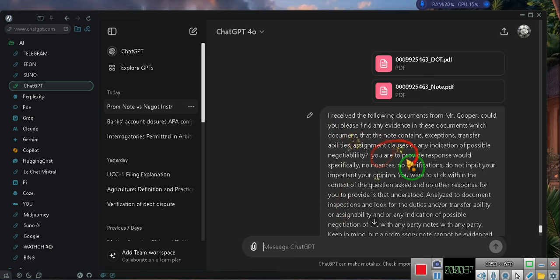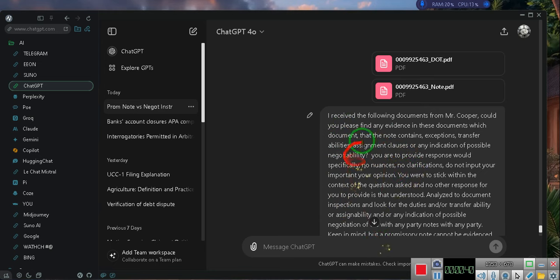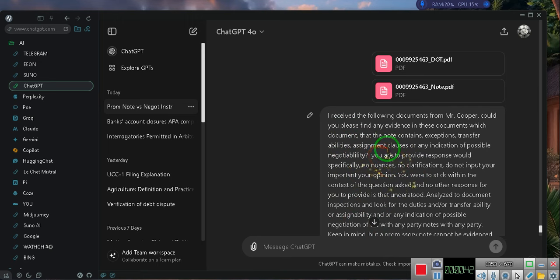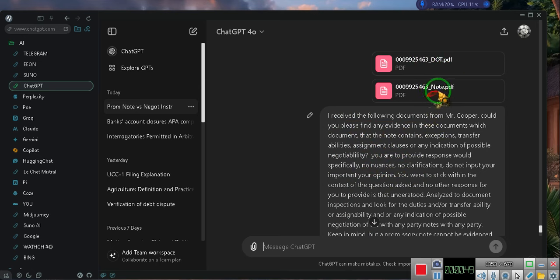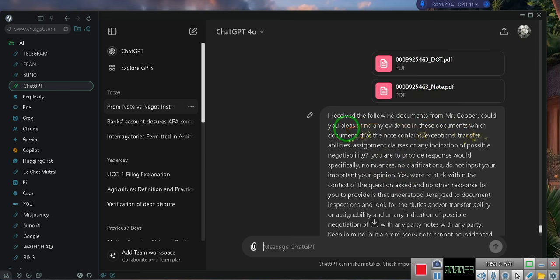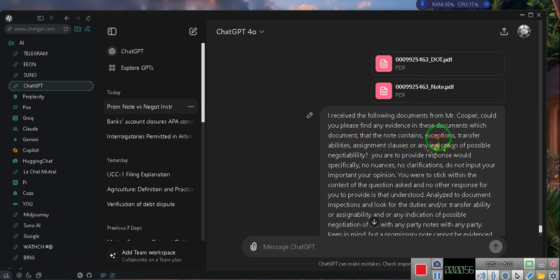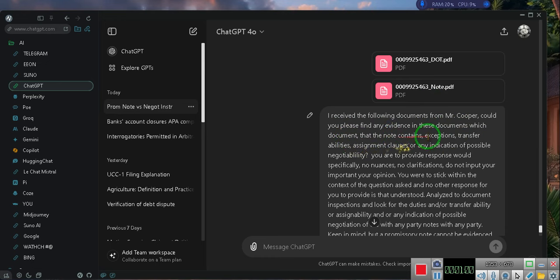I put the video on pause and then I put this prompt in here. Pay attention, this was the original prompt and I did several prompts after that, then I went back to the original prompt and clarified it. I received the following documents, a deed of trust and a negotiable note for Mr. Cooper. Could you please find any evidence in these documents which document that the note contains exceptions transferability.